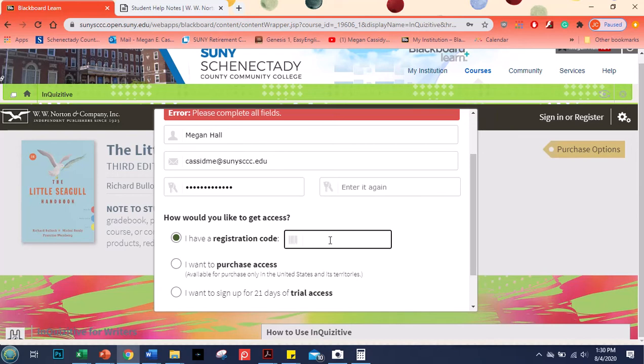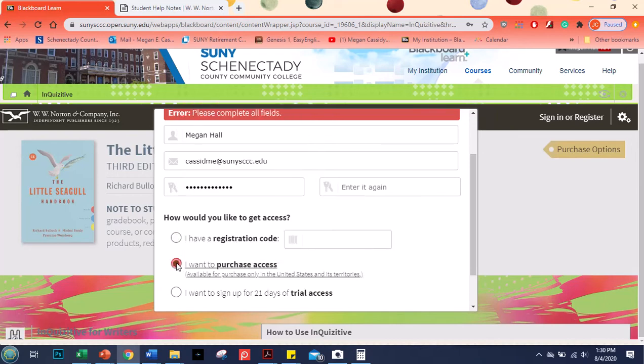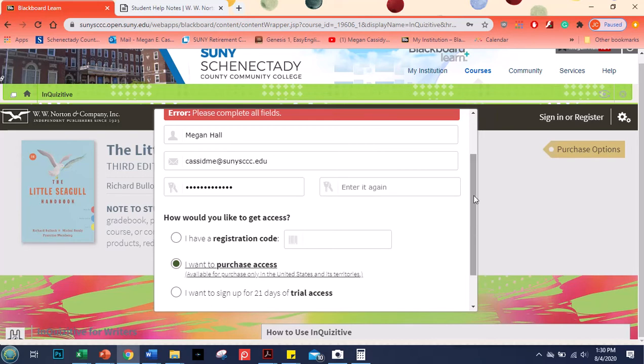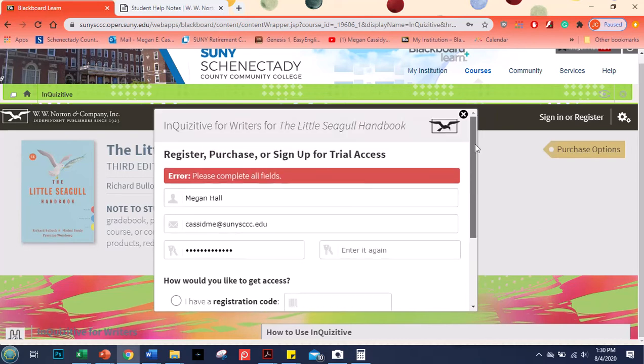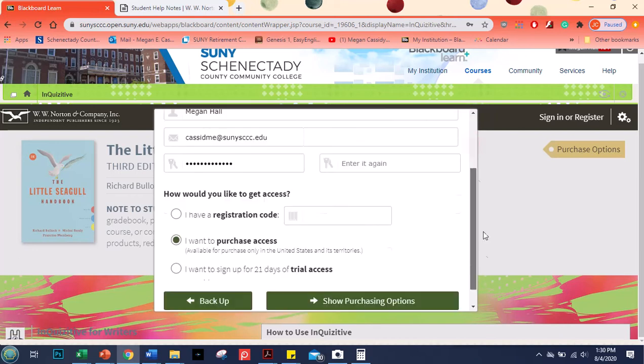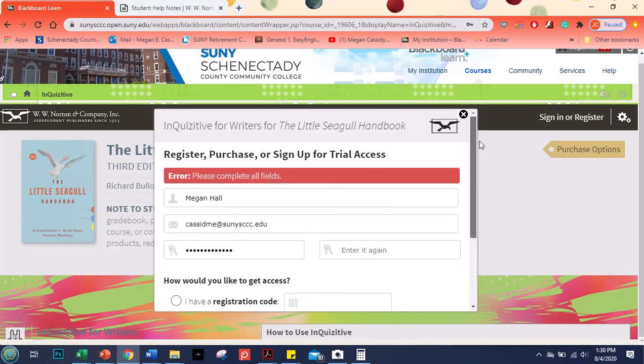If you buy the book at the bookstore you get the book, the ebook, and access to inquisitive. If you just get the purchase access here you can get the ebook version as well as the access to inquisitive. You just don't have the physical copy of the book to be able to kind of look things up as you need them. But it's up to you whichever one you want to do as long as you get in here with your correct email address.